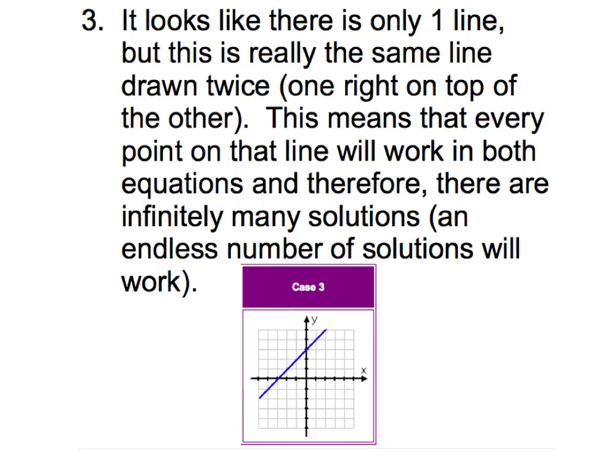The third thing that can happen — and in this diagram it looks like there is only one line — is that in a system of equations the two equations really are the same line. They're drawn twice, one right on top of the other. That means every point on that line will work in both equations, and therefore there are infinitely many solutions — an endless number of solutions that will work in both equations.